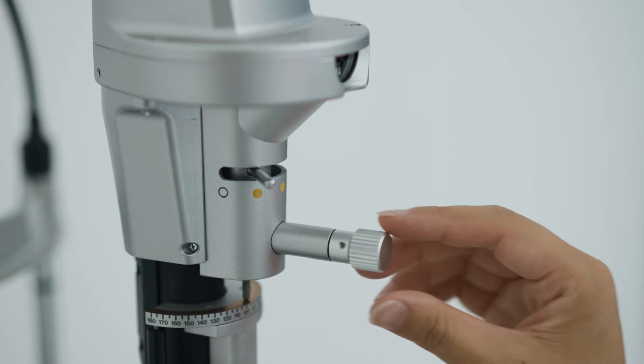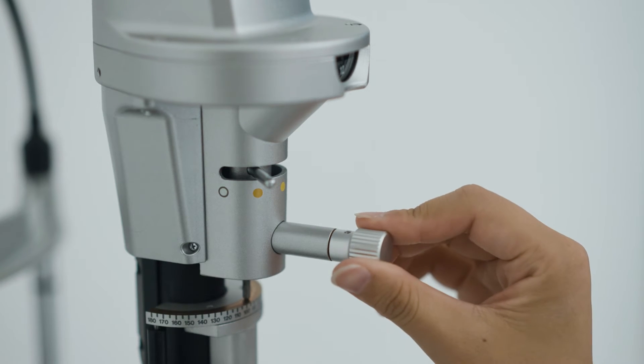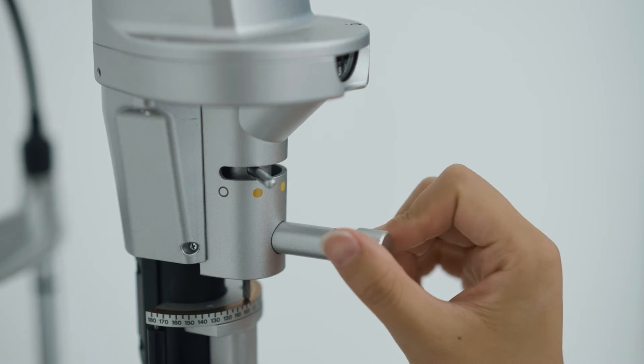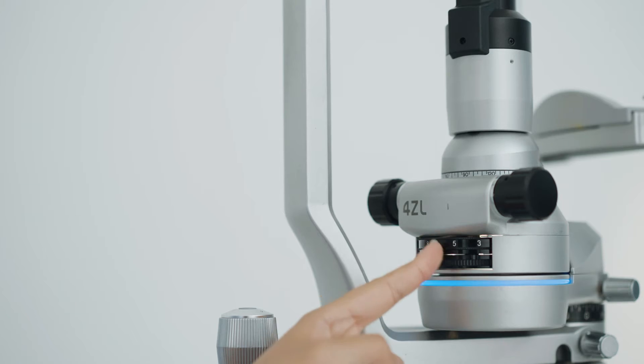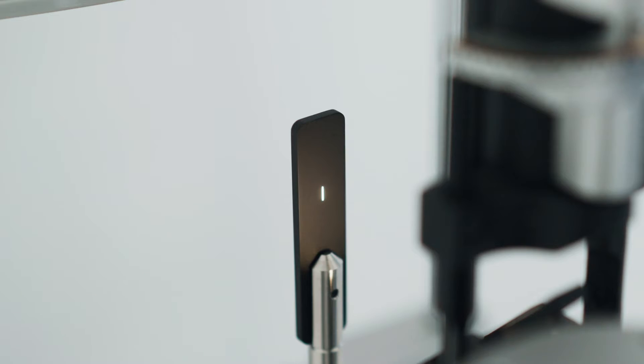Takagi's slit lamps are ergonomically designed. The pursuit of comfortable operability has resulted in the ideal size and location of various knobs.